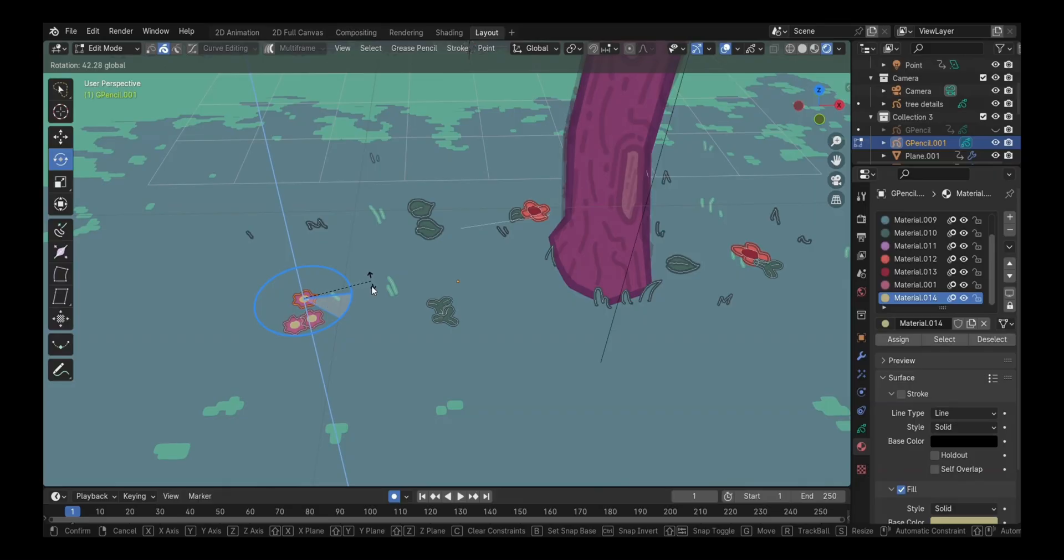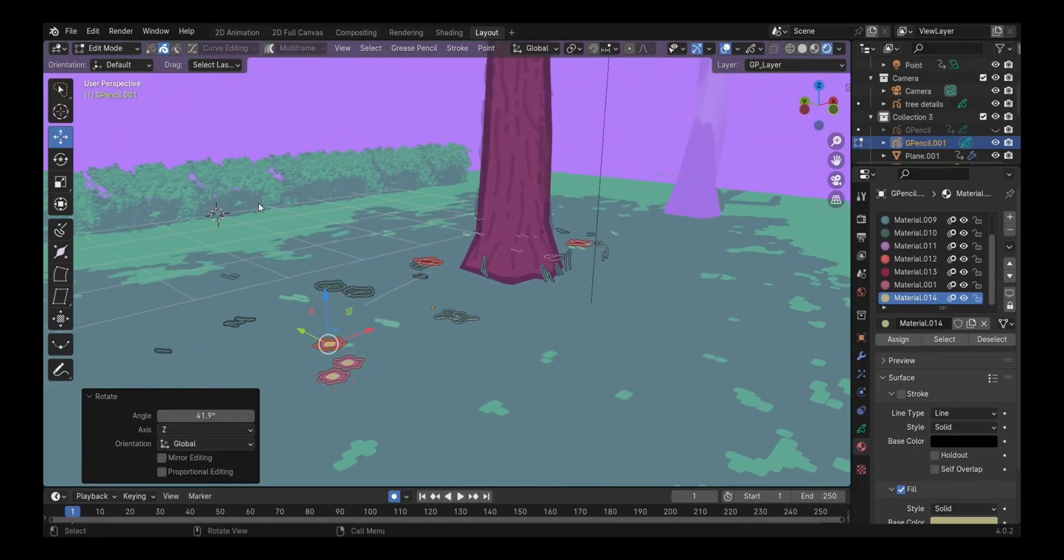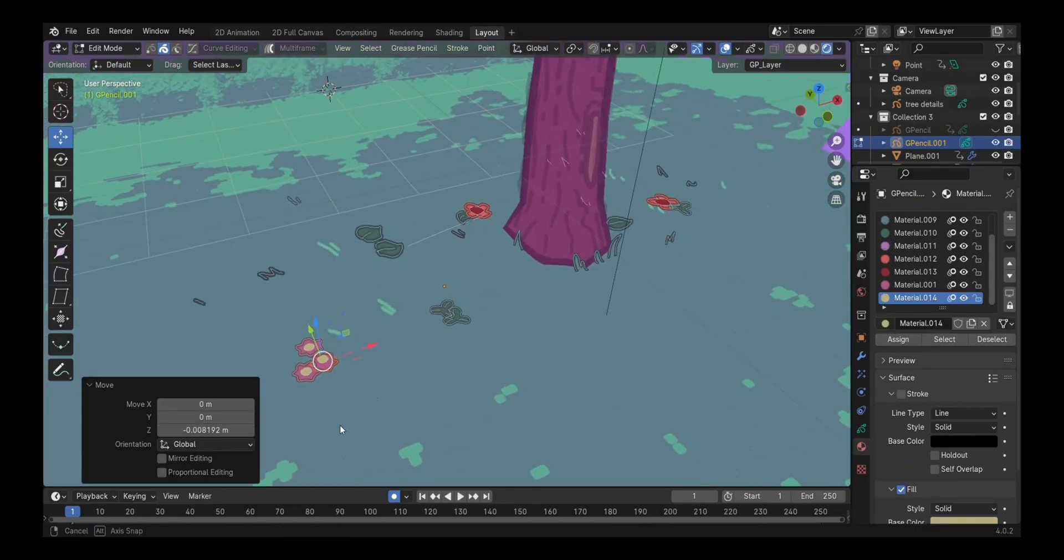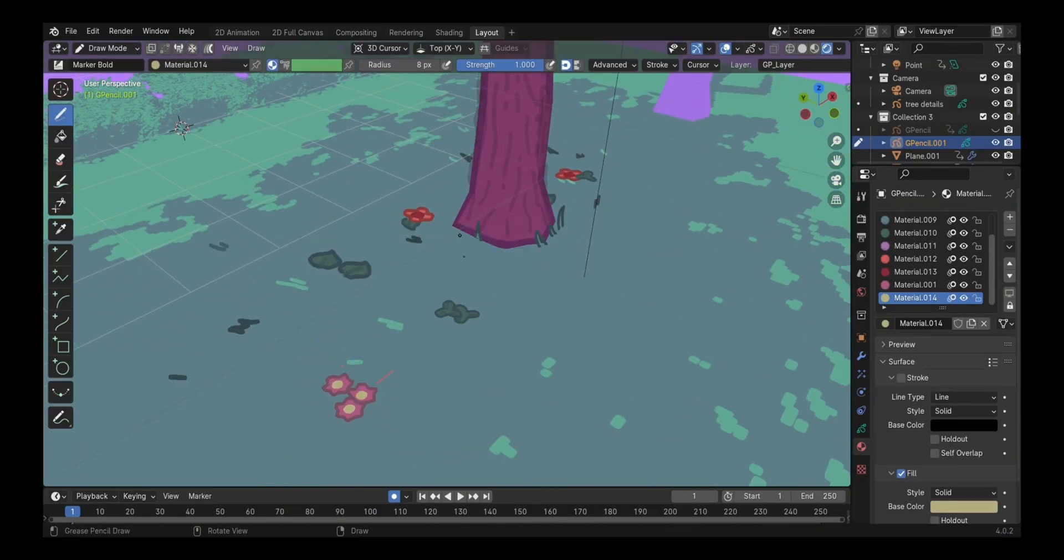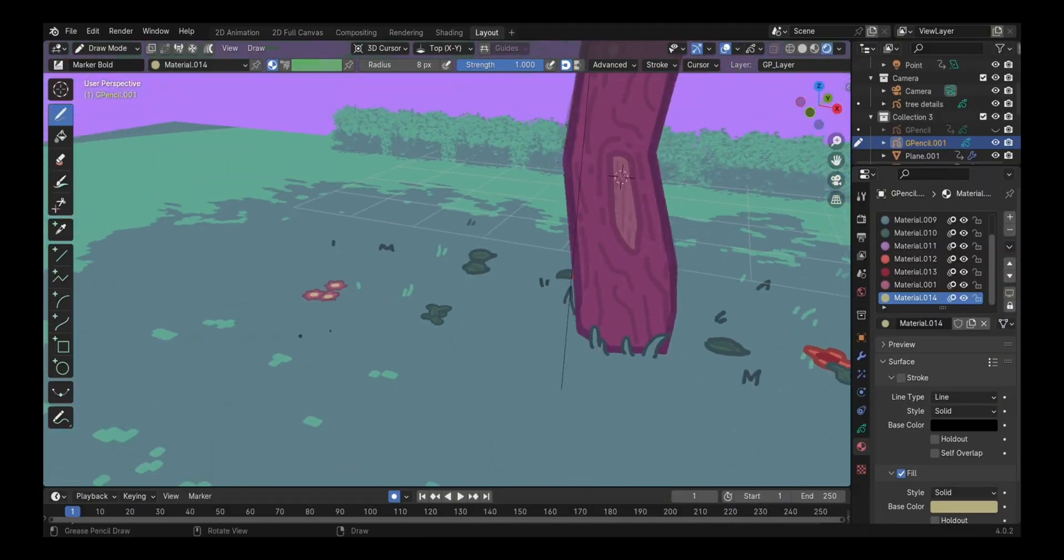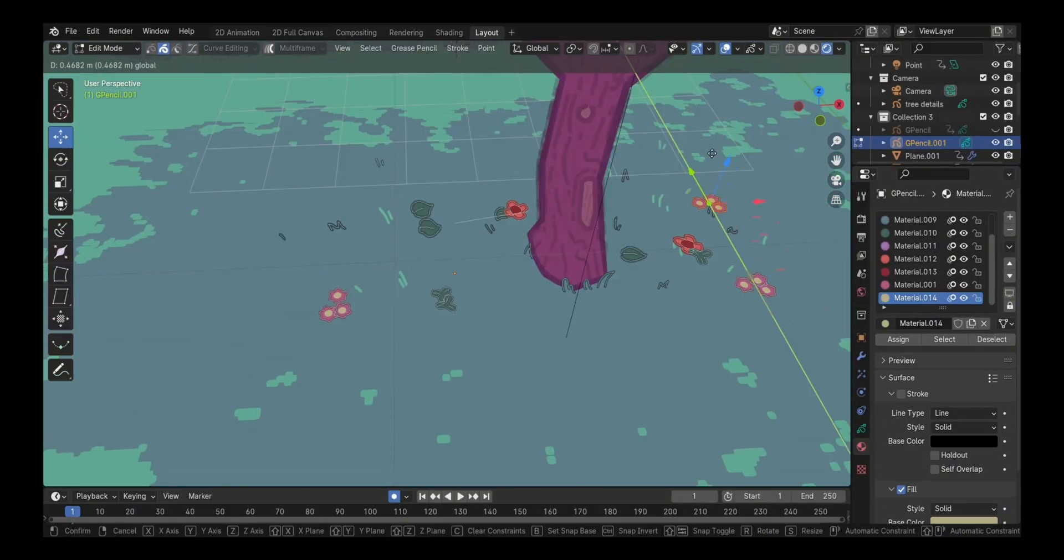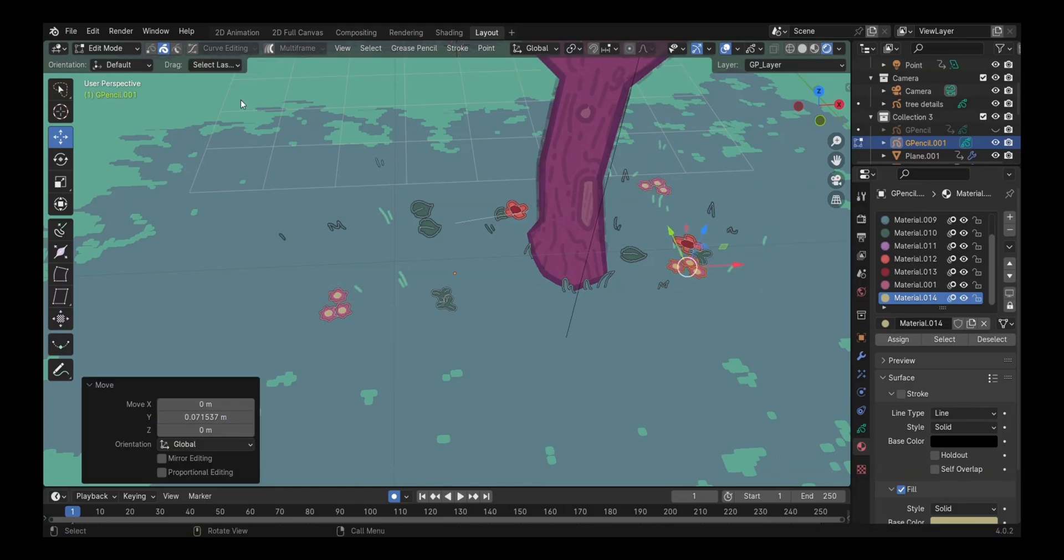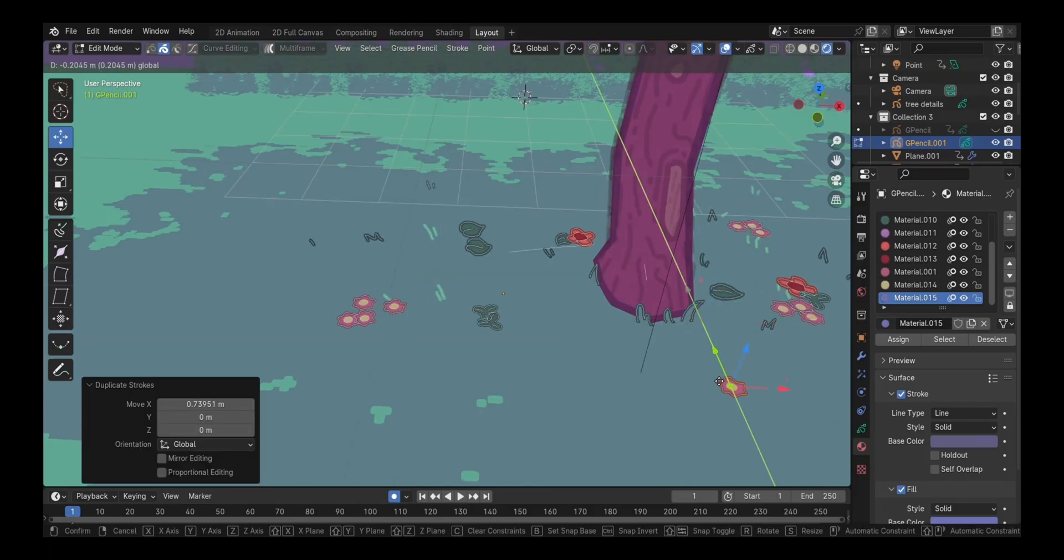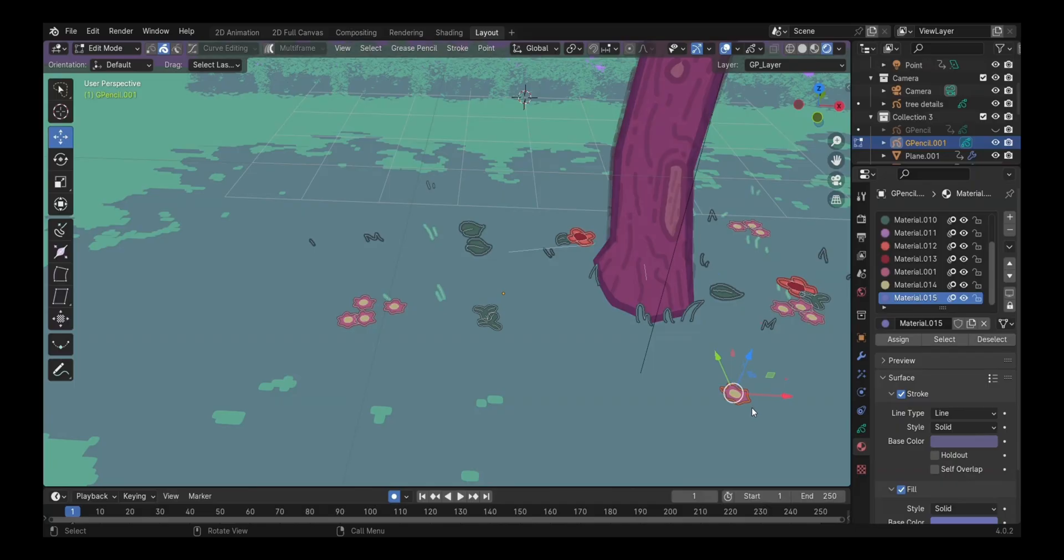I also don't plan to draw every single blade of grass or every single flower in this scene. Remember the title of this video? I plan to do everything in Blender with ease, so I'm just going to duplicate a lot of the objects, vary them a little, rotate them, move them around. At the end of the day we'll have a full field of flowers that we can use.